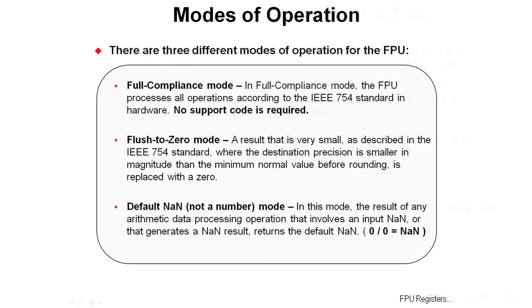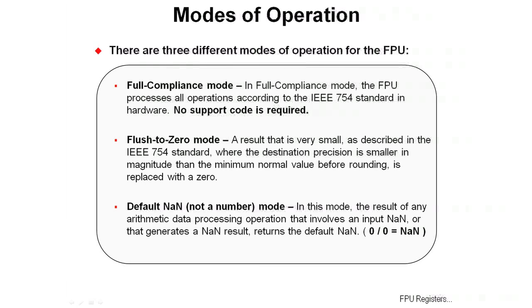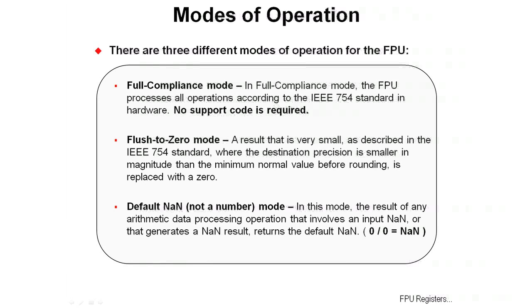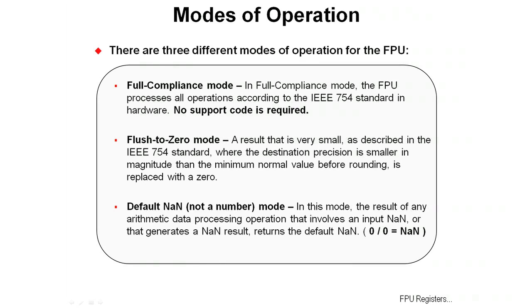The next mode is default-NaN, not a number mode. In that mode, the result of any arithmetic data processing operation that involves an input that's not a number or that generates a result that's not a number, it will return the default-NaN, meaning my result was not a number. If you do something like zero divided by zero or any number divided by zero, that's a NaN or not a number.